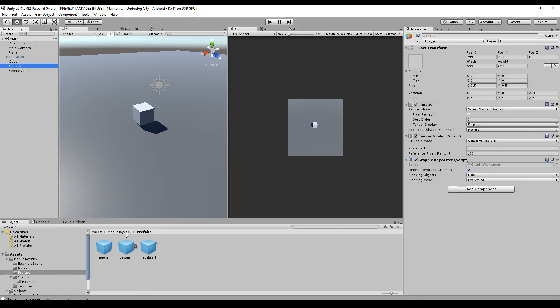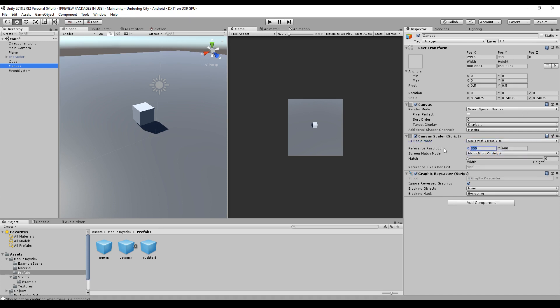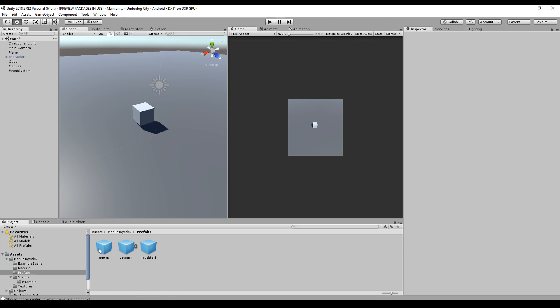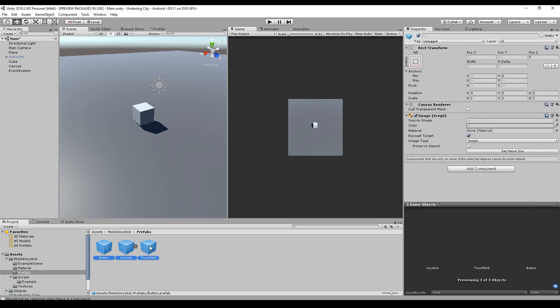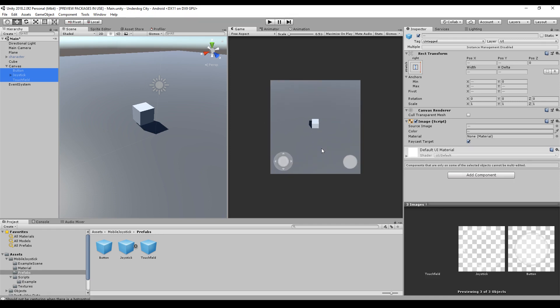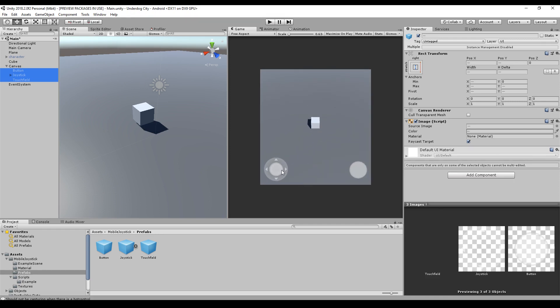So I create a canvas and set the canvas to scale with screen size, type in my full HD resolution and the matching by 0.5. I will just select all this. We drag and drop them on the canvas. And there we go. You already see the mobile input is there.